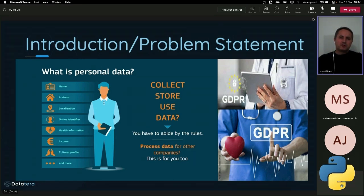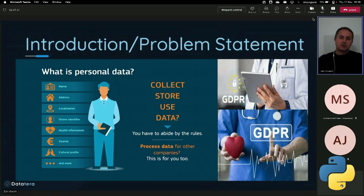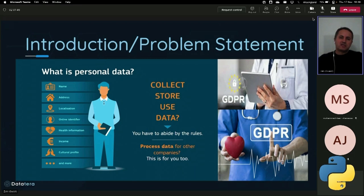General Data Protection Regulations, GDPR, defines data concerning health as personal data related to the physical or mental health of a person. It also includes a provision of healthcare services which reveal information about health status. Such healthcare data provides more significant information about a person and receives special protection. We need to be sure that the data in our platform doesn't include sensitive data, which is why we built a sensitive data detection model.